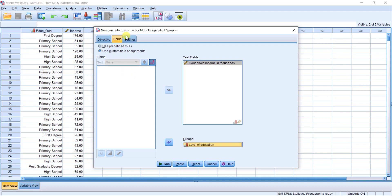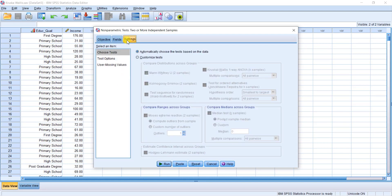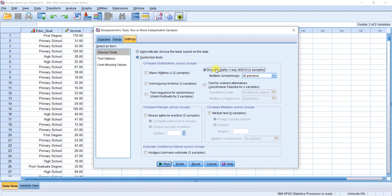Okay, let's customize it. Click on Settings, click on Customize Test, click on Kruskal-Wallis test. Let's run the analysis.